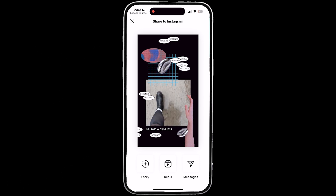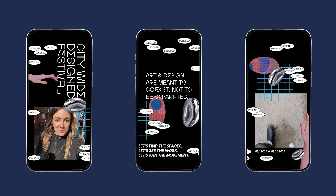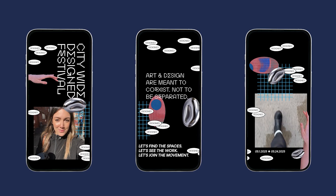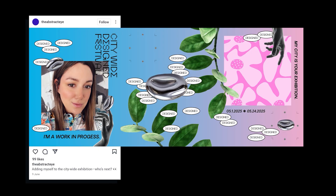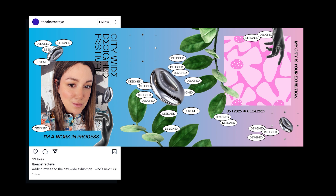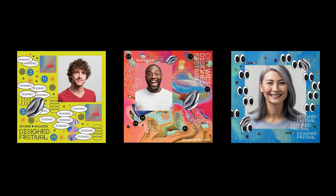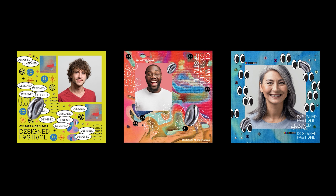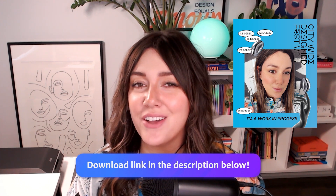This is how you can create a touchpoint that connects a social media campaign with the audience in a way that not only spreads the word about your event, but also makes the audience part of the advertising campaign. By creating a remixable template in Adobe Express, you're giving attendees a way to engage before the festival even begins, helping to build excitement, increase awareness, and create a stronger connection between the event and the community. And this is how you can create an interactive campaign that doesn't just promote the event, but invites the audience to be part of it.